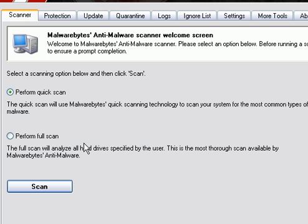Once the scan has finished, it will show all the files that were associated with XP Police Antivirus, and you want to remove any of those.